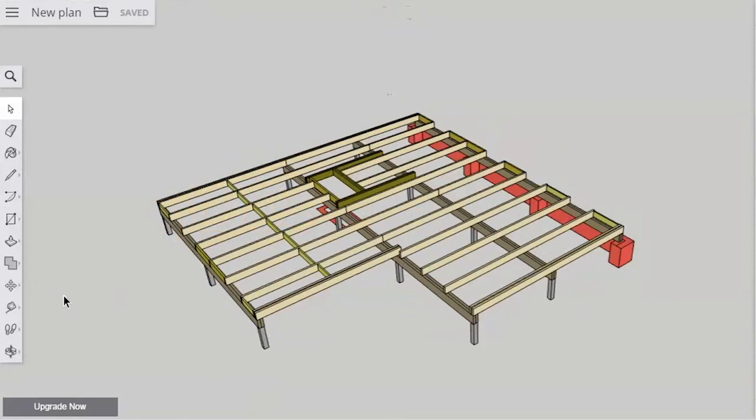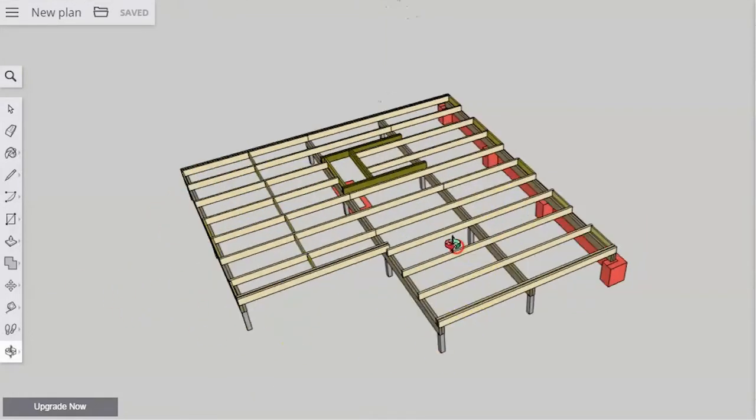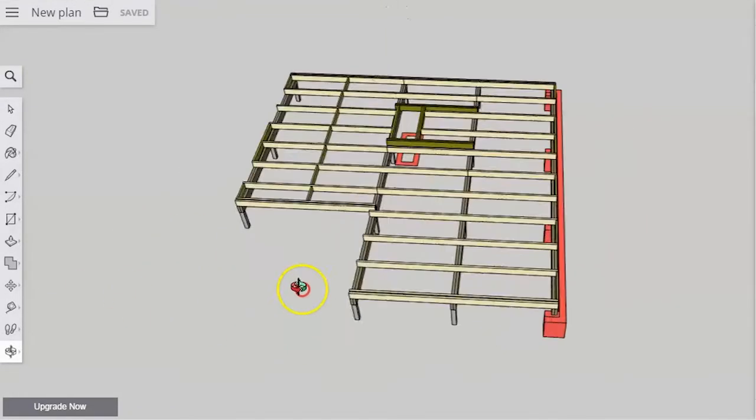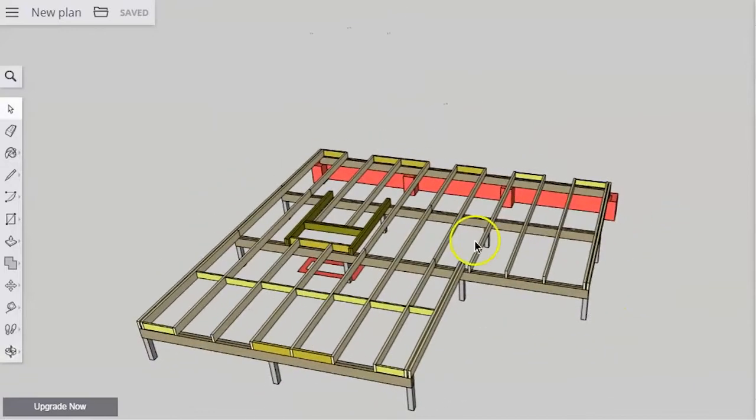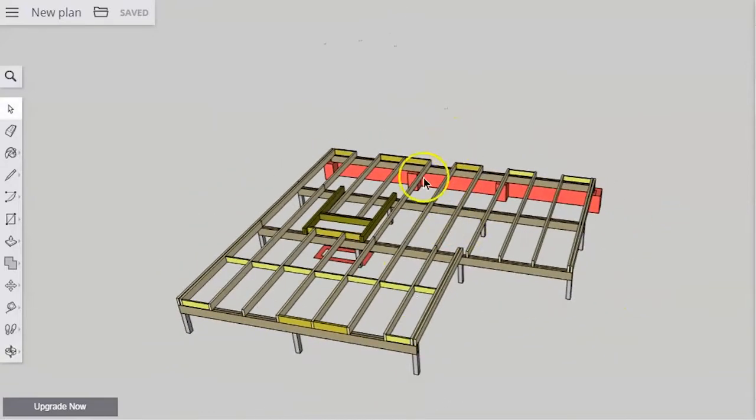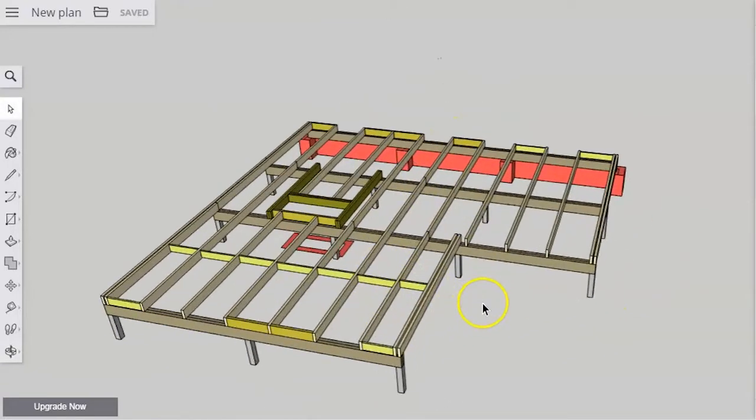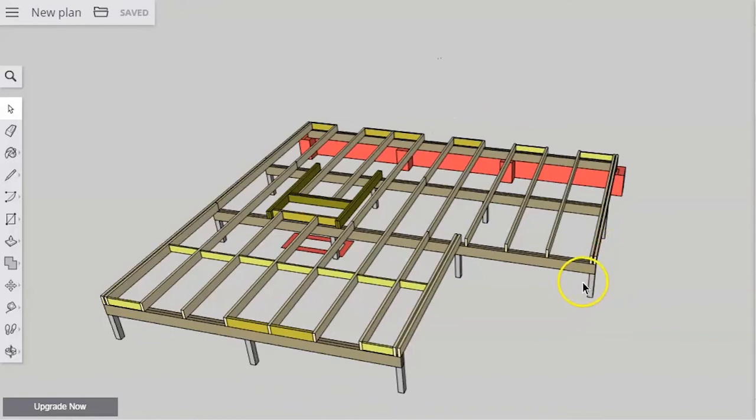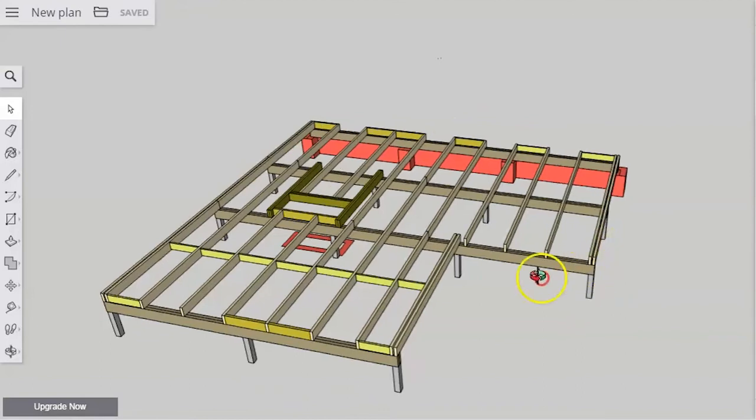Hello, today we are looking at floor framing and we're going to look over this nice simple floor frame that we have here and go through the names of these parts and the purpose they serve.